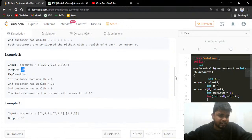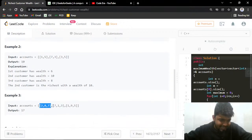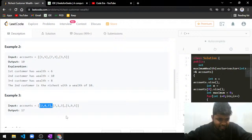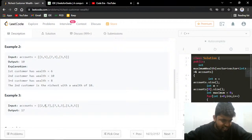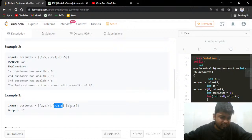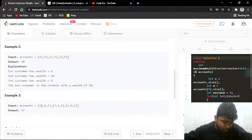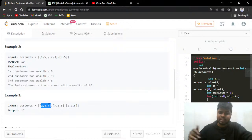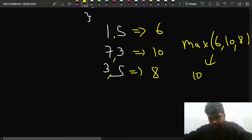For another example, if you have [[2,8,7],[7,1,3],[1,9,5]], the first person has 2+8+7=17, the second person has 7+1+3=11, and the third person has 1+9+5=15. So the person with [2,8,7] is having the highest amount of 17, and that's what you print.